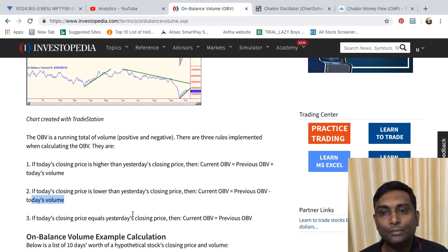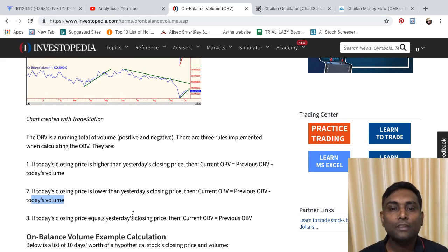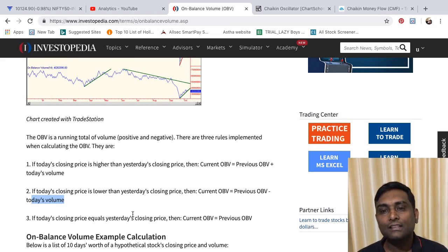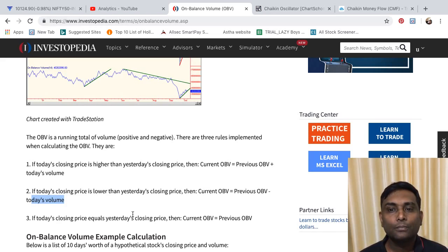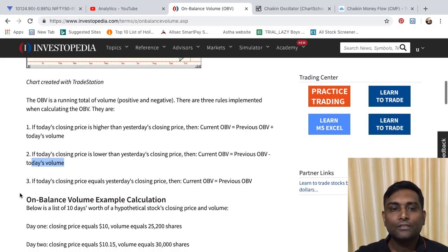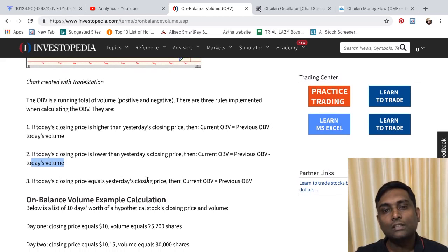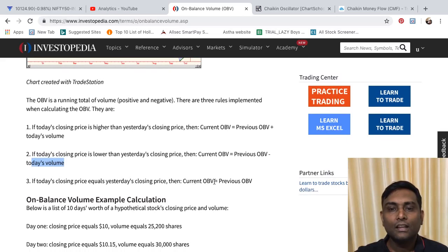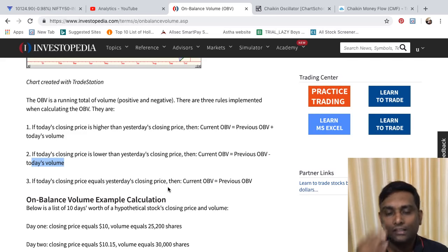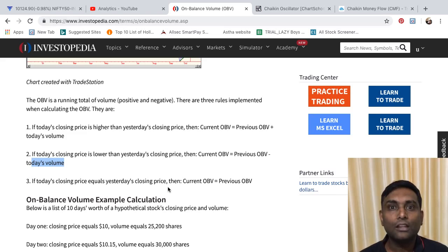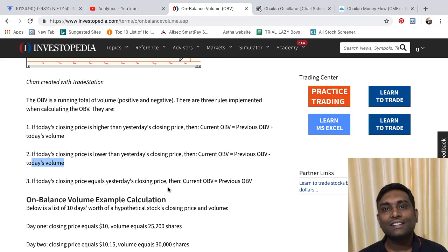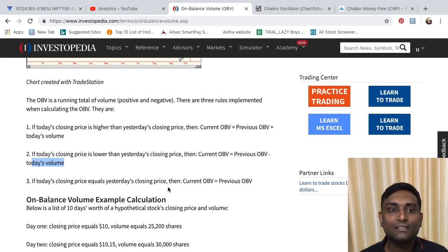When price is increasing, the previous OBV keeps getting added to. When price starts decreasing, the on balance volume is deducted from the previous day's value. If today's closing price equals yesterday's closing price, the current OBV equals the previous OBV — no change at all. This indicates a flat movement.